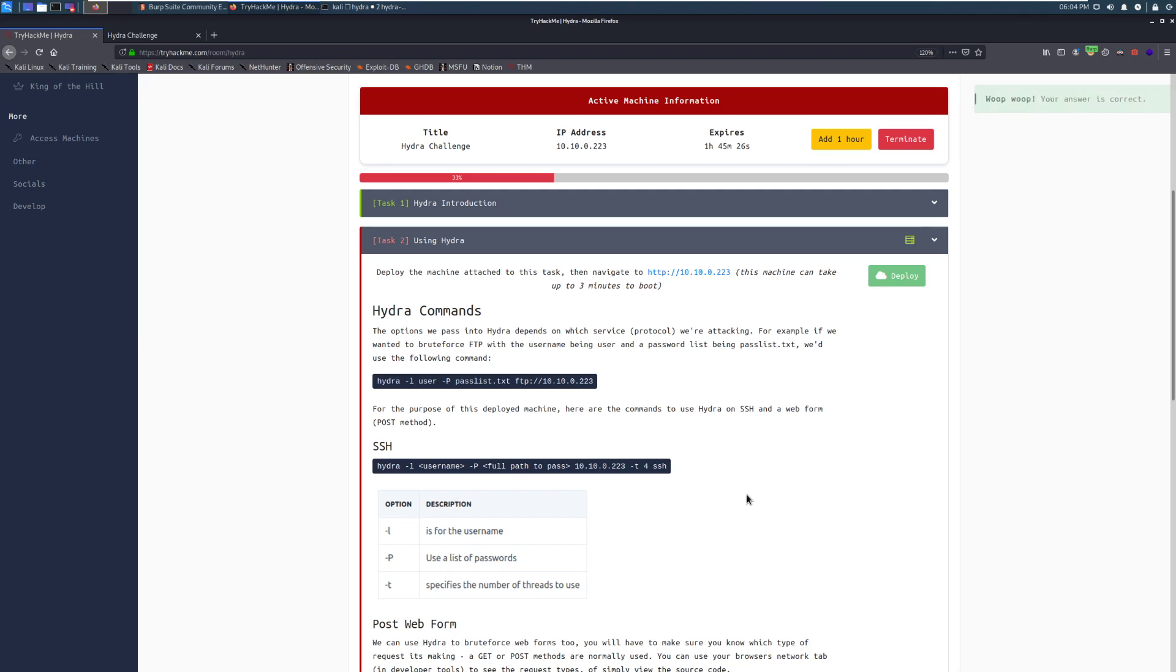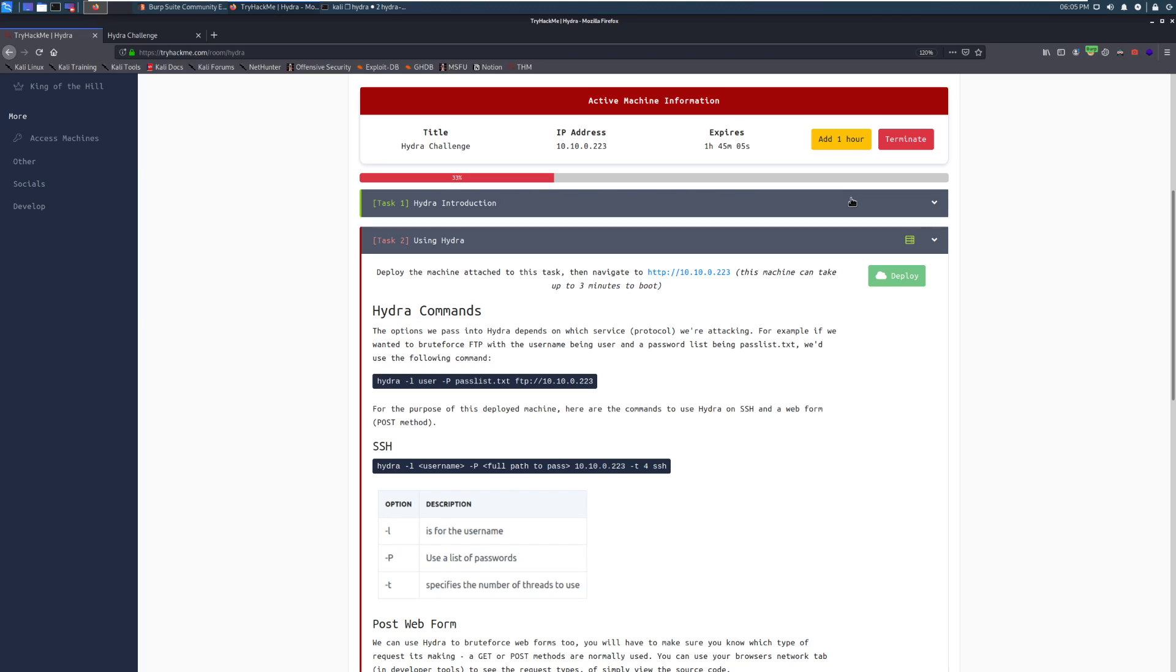So deploy the machine. In this case, this is a dynamically generated IP address. I've gone ahead and already deployed it before this. This can take a couple minutes to boot. One thing to note, there's a web interface on this and we'll take a look at it here in a minute. It takes a moment to come up. So if you are having issues with trying to use Hydra against it, give it a little bit longer and just make sure that the box is fully booted.